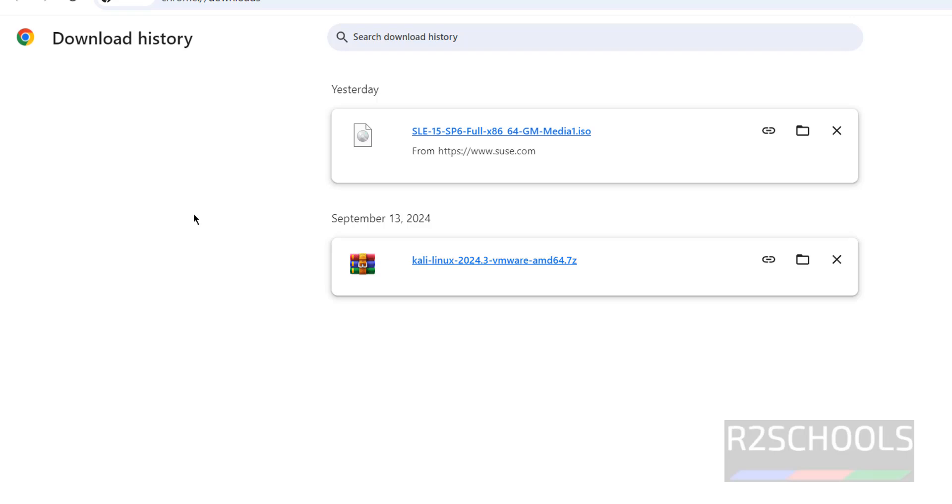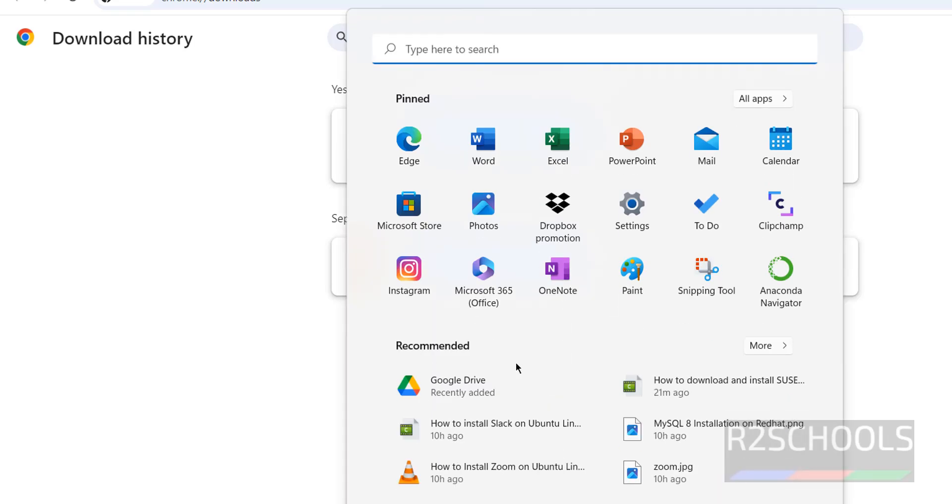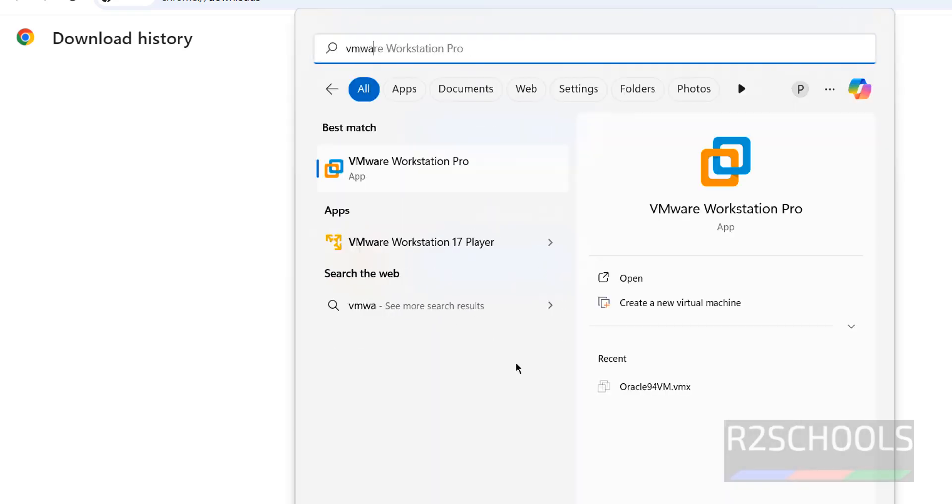Once download is completed, open VMware Workstation. If you haven't installed VMware Workstation, you can install VMware Workstation Player, which is free to use for non-commercial purposes.